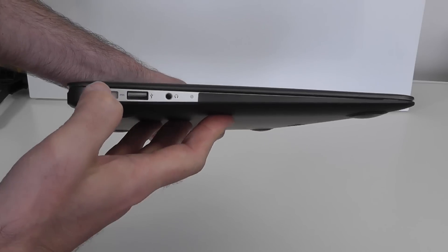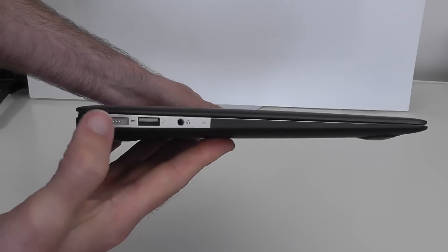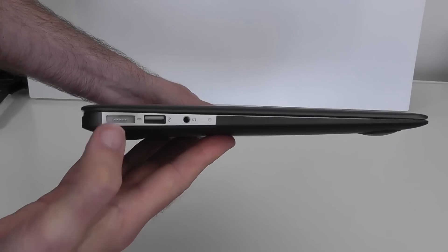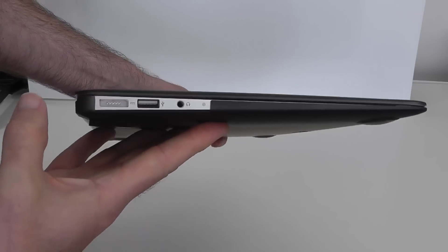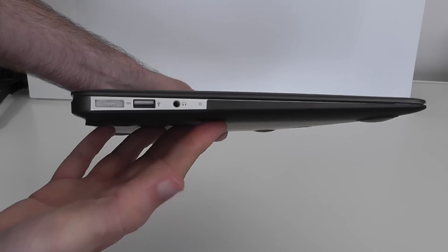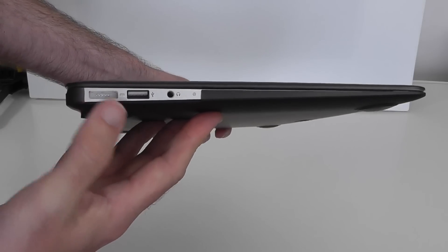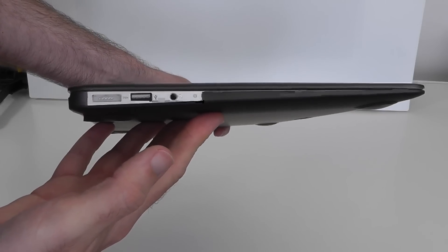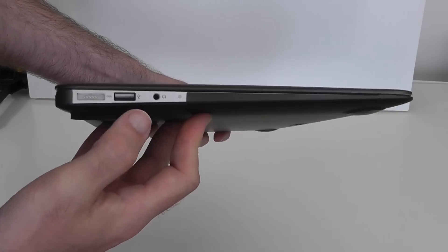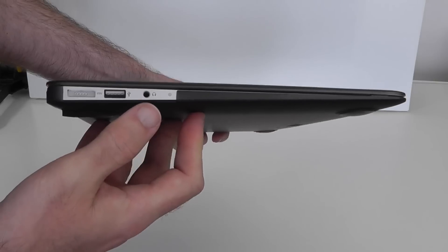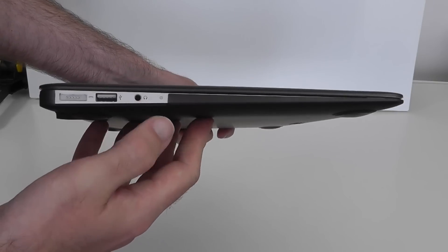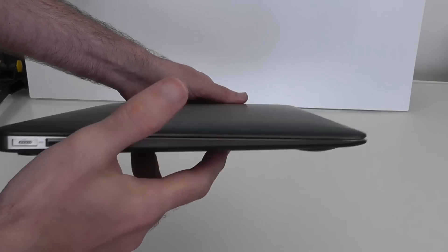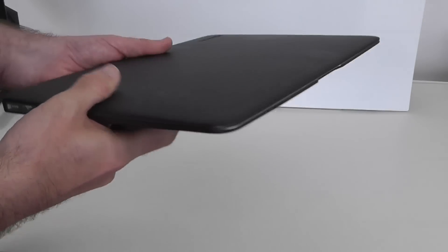It hasn't got as much grip and the cable pokes right out rather than running out the back of the machine. So not really pleased that they changed it to the MagSafe 2 on this. Another USB 3, headphone, and a little microphone pickup there as well.